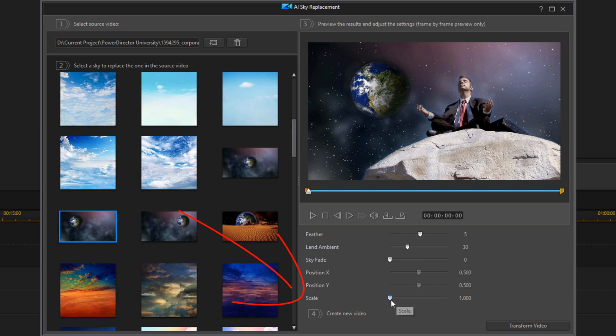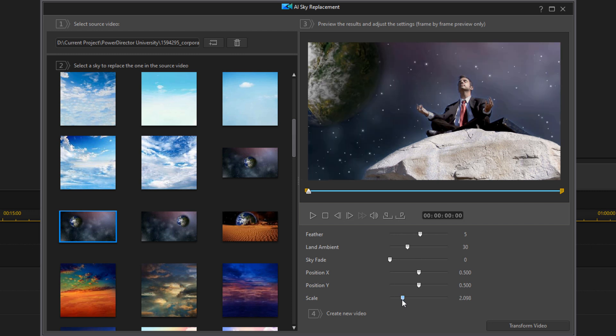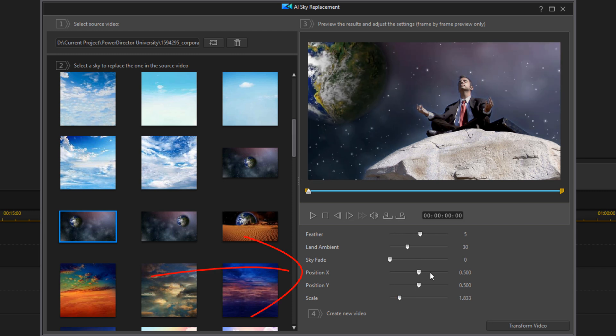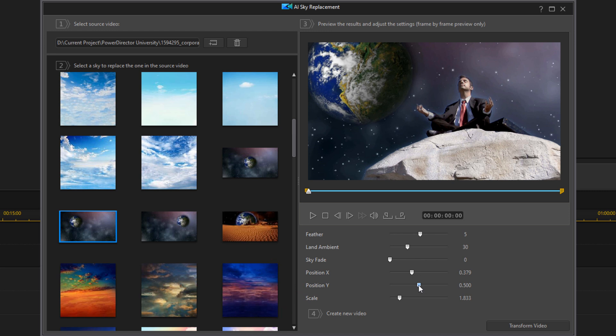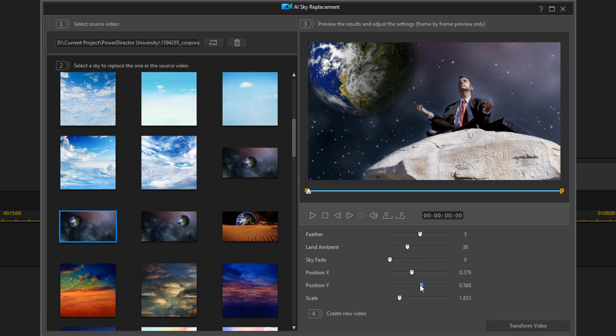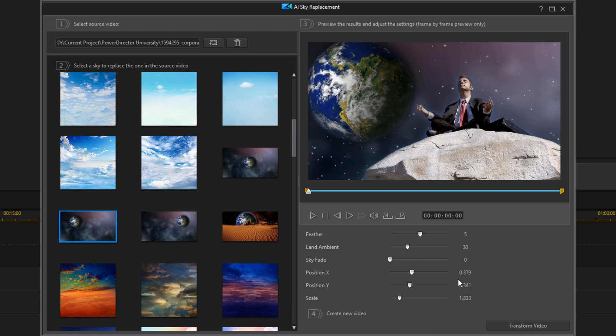I'm going to skip position X and Y for a second because you need to enable them by changing the scale. If you want the image in the background to be bigger, you can change the scale. Once you do that, you can also change the X and Y position if you need to move the image to either side or up or down. I'm going to move these back to their original position.